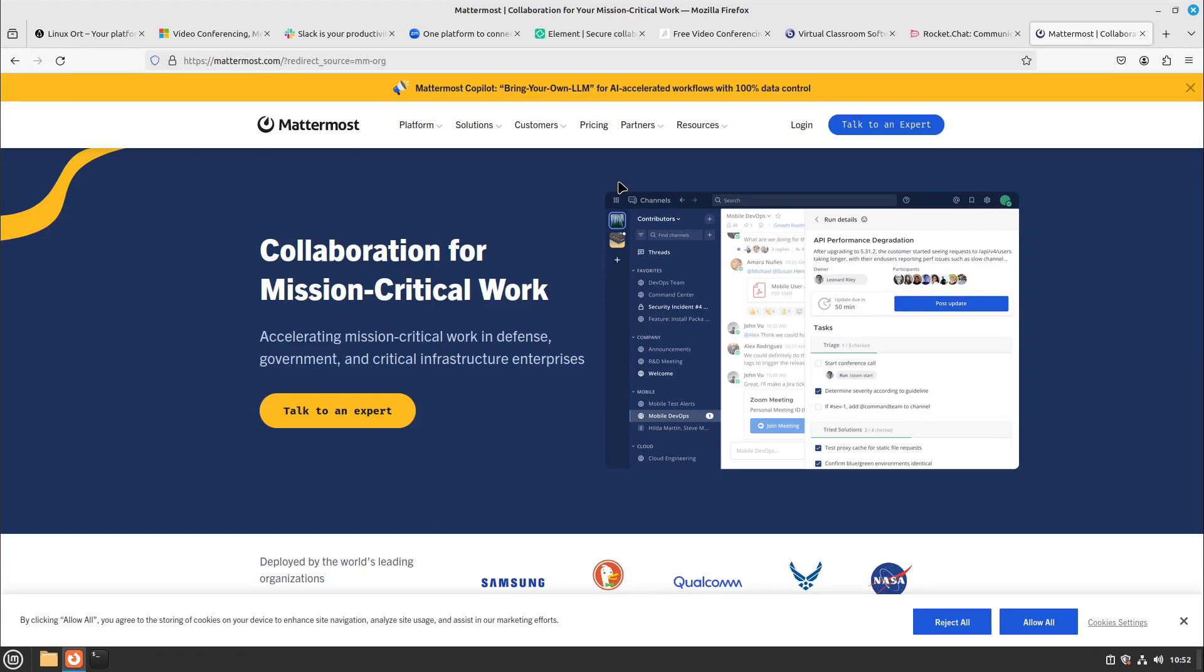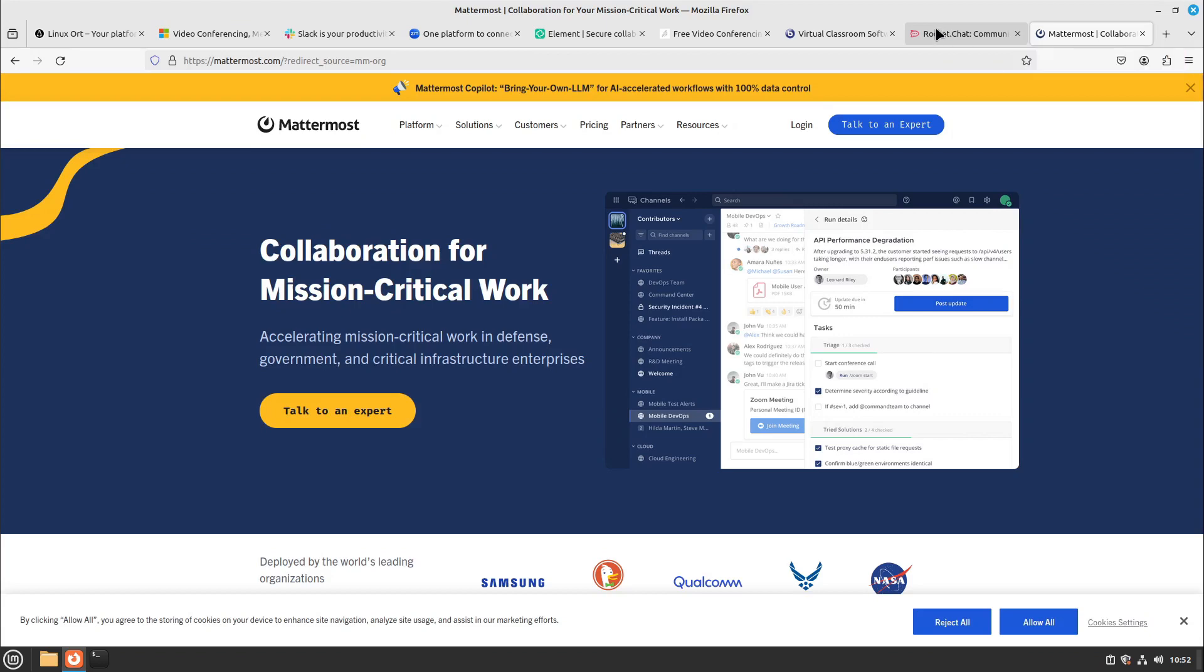Because free software means that you can use it without restrictions and Mattermost and RocketChat aren't that for big teams anymore. But for small teams Mattermost and RocketChat are still a good solution. And of course if you have the money you can also use them as a big company.